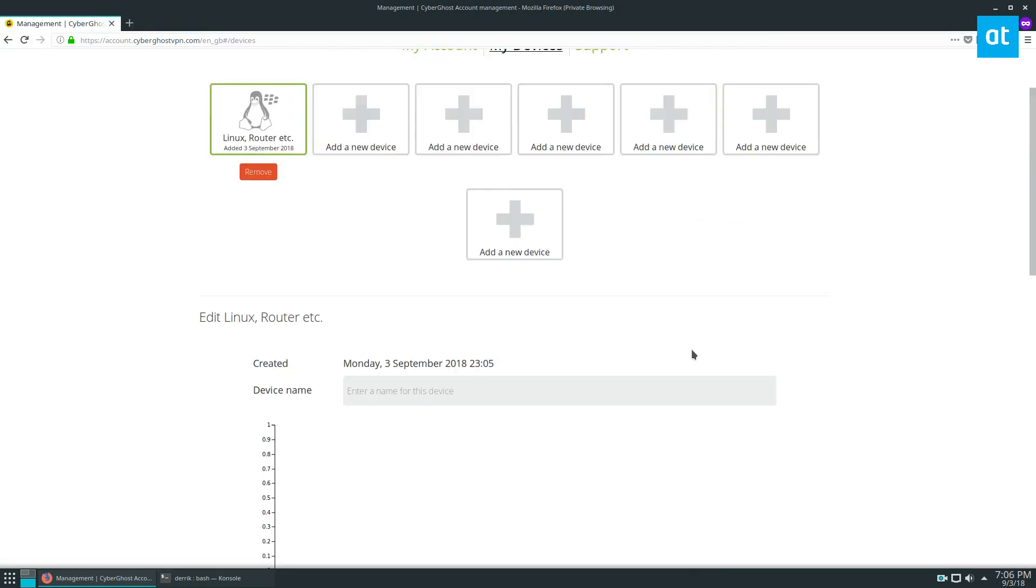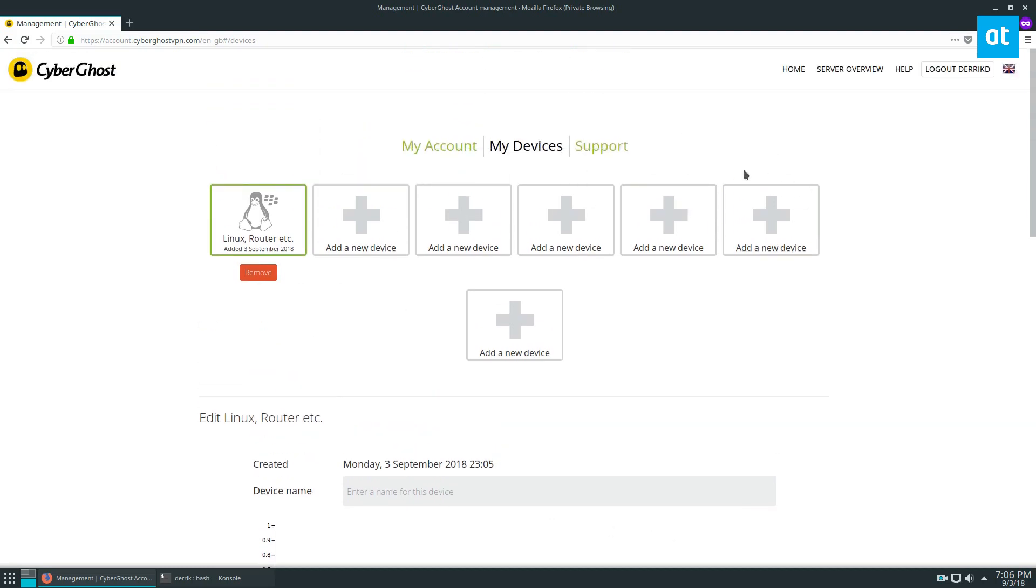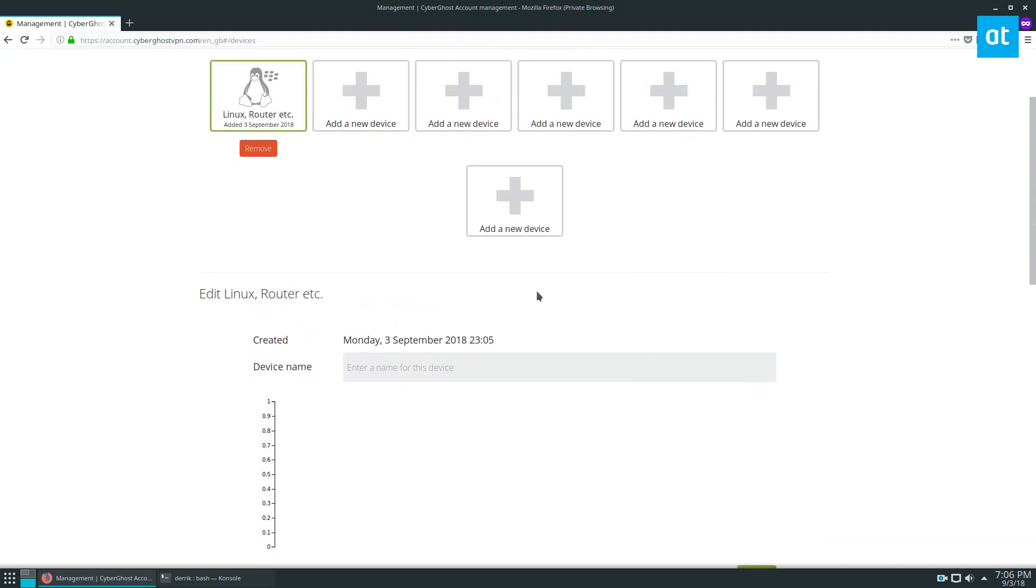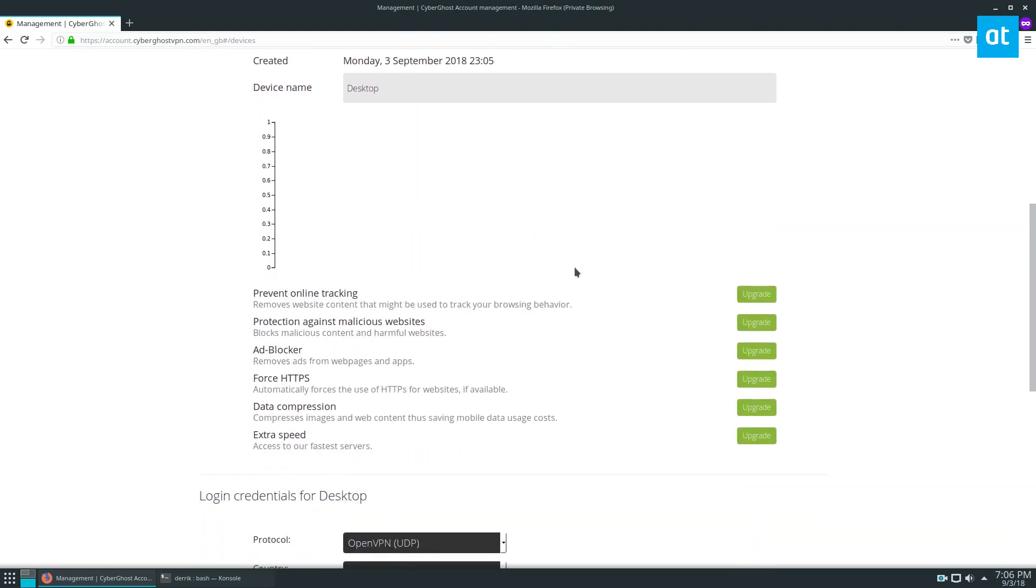On the Create New Credentials page, make sure you click on the Linux icon and then enter your device name. So my device name is going to be Desktop. I'm going to go down, it's got all of this stuff here.